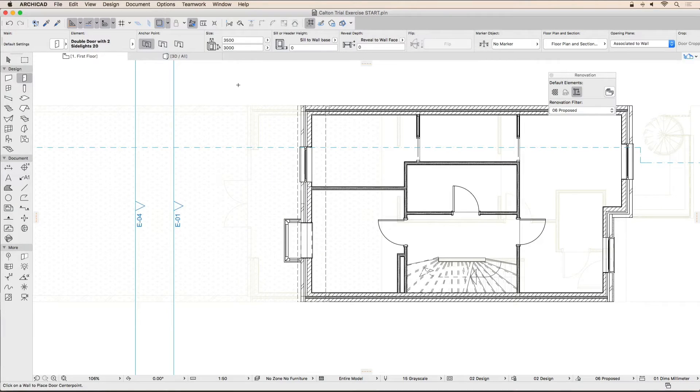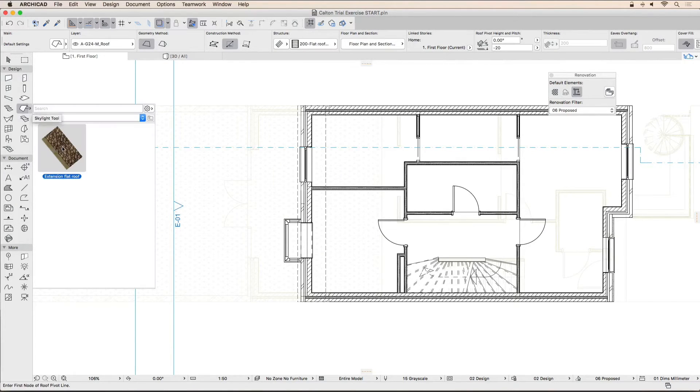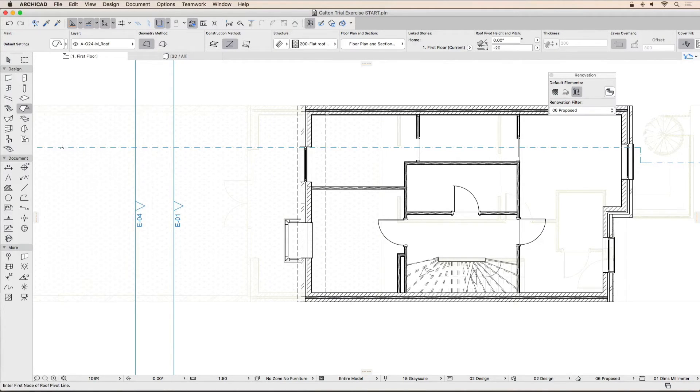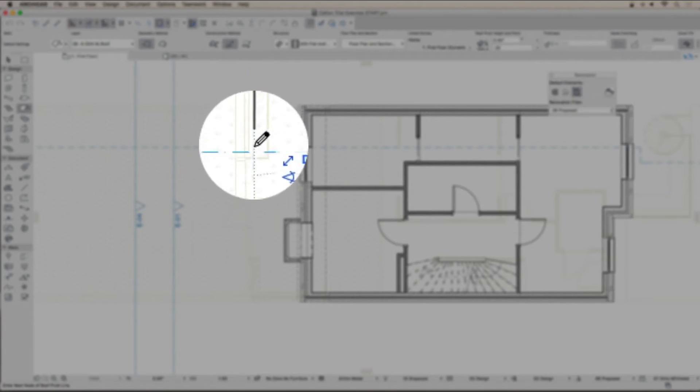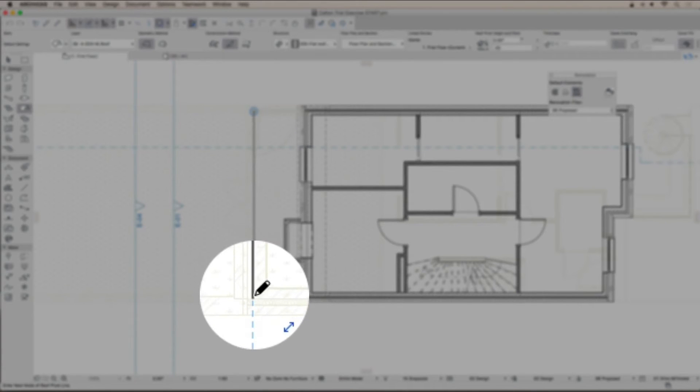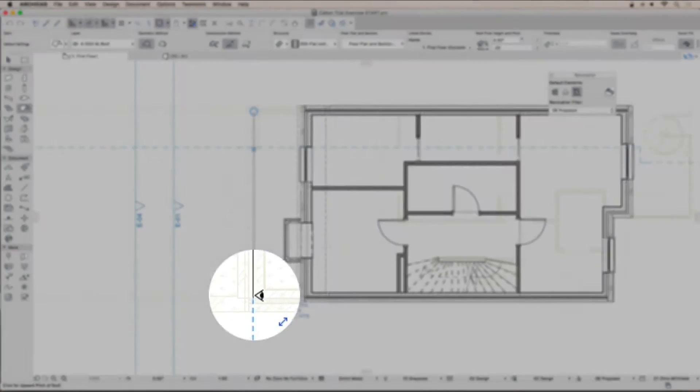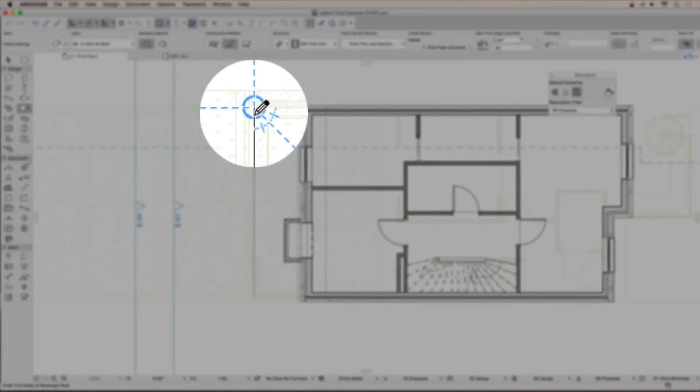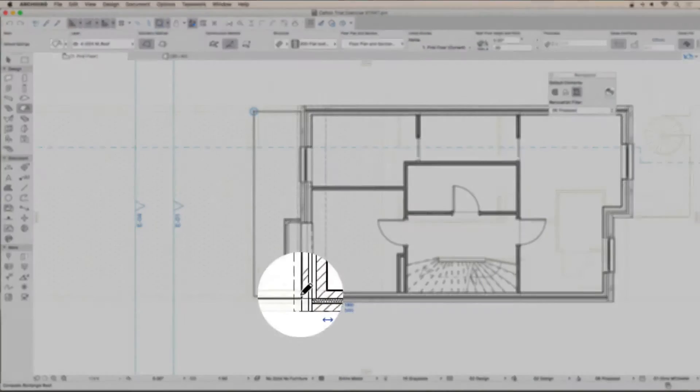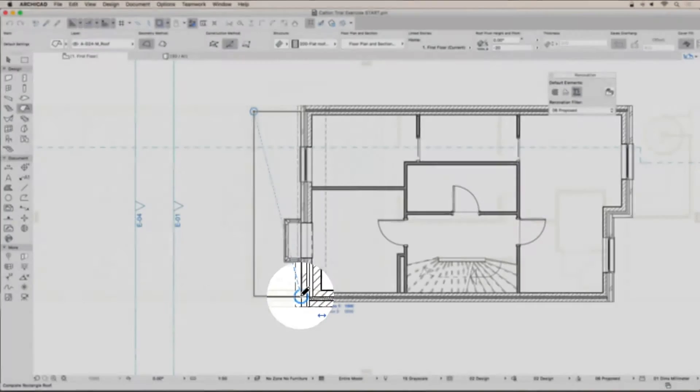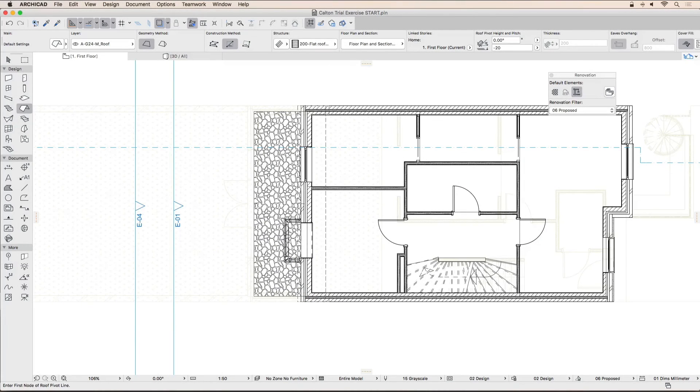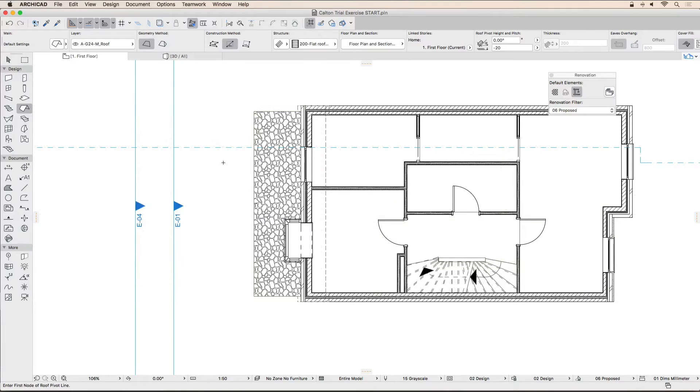In order to place the flat roof, long-click on the roof tool and double-click the extension flat roof favorite. Draw the reference line for the roof as shown, then click on the right-hand side of the line to define the slope of the roof. Draw the roof from the outside face of the inside leaf of the wall below to the outside face of the wall on the first floor as shown on screen. You can now turn trace and reference off by clicking the button in the quick access toolbar.